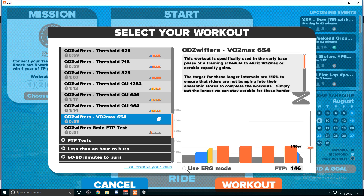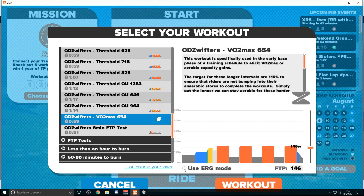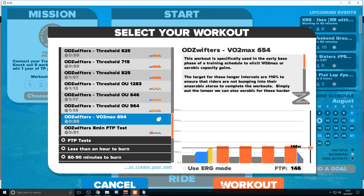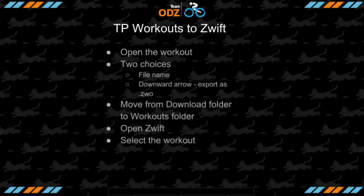At this point you can see what you're going to be doing. You can choose to use ERG mode or not. If the orange dot is filled in, you are using ERG mode — that's for those of you who have a smart trainer. If you have a non-smart trainer, you don't have a choice. If you have a smart trainer, you can leave it on or off depending on what you're trying to do. Then you simply click 'Workout' and go from there.